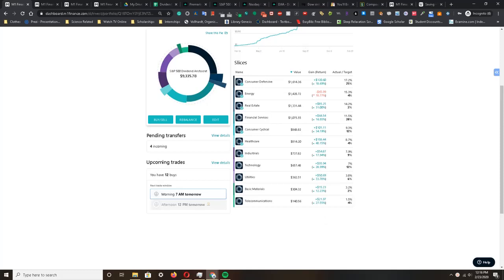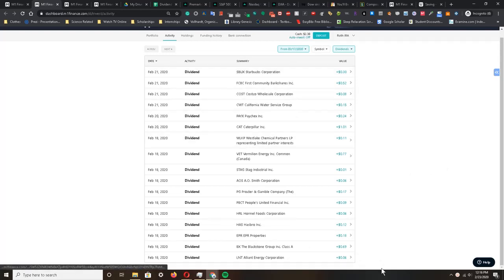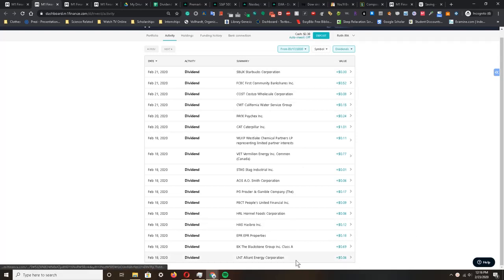Let's move over to the activities portion of my portfolio. We can see here that this week alone from February 18th to the 21st, I was paid out a decent amount of dividends.